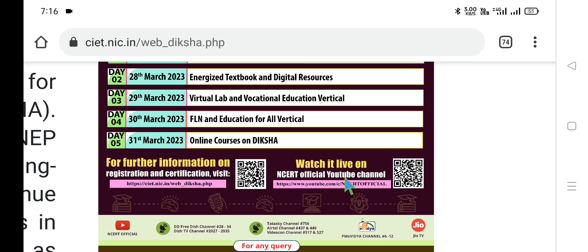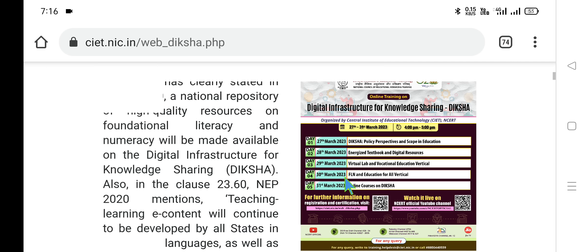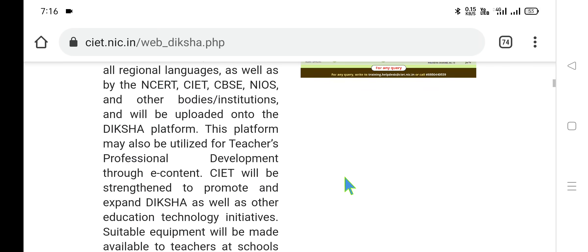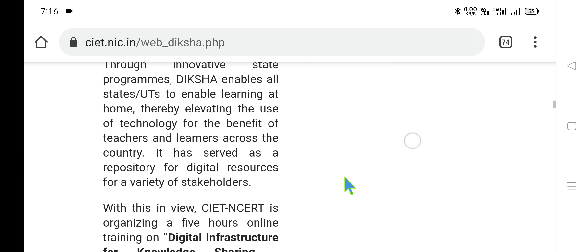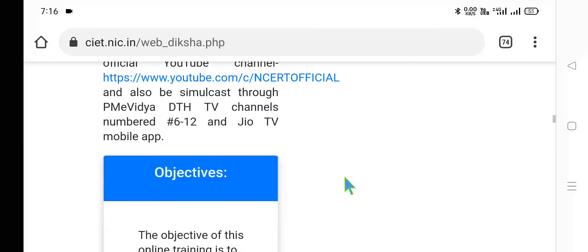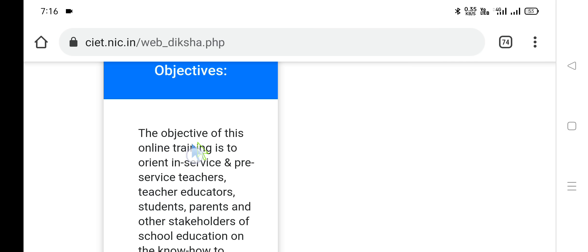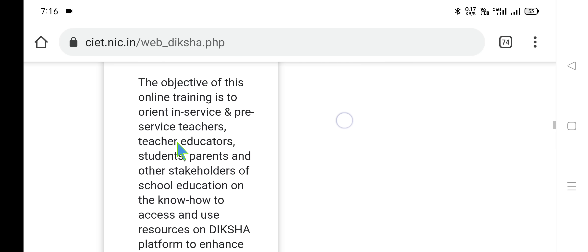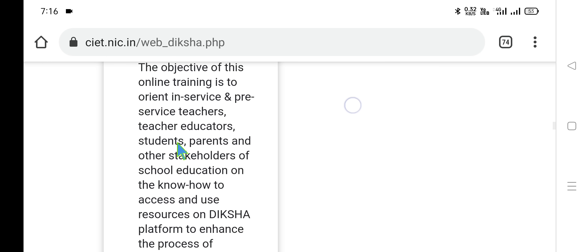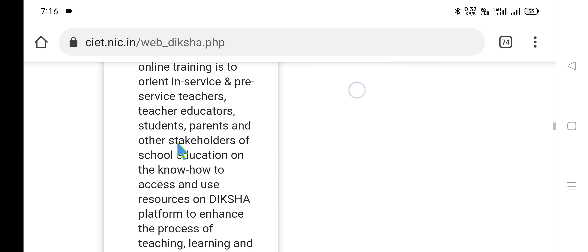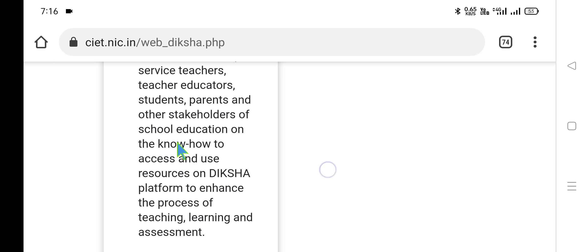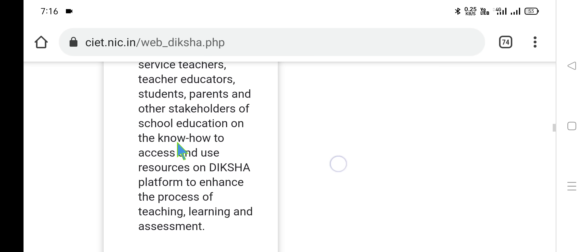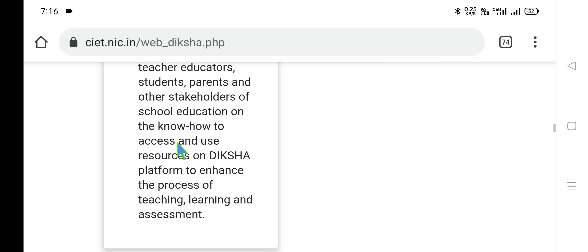This is the YouTube channel. Now let us discuss the objectives and who can participate. The objective of this program is to orient in-service and pre-service teachers, teacher educators, students, parents, and other stakeholders of school education on the know-how — what kind of technical knowledge is essential to undergo this training program and use other resources on the Diksha platform.